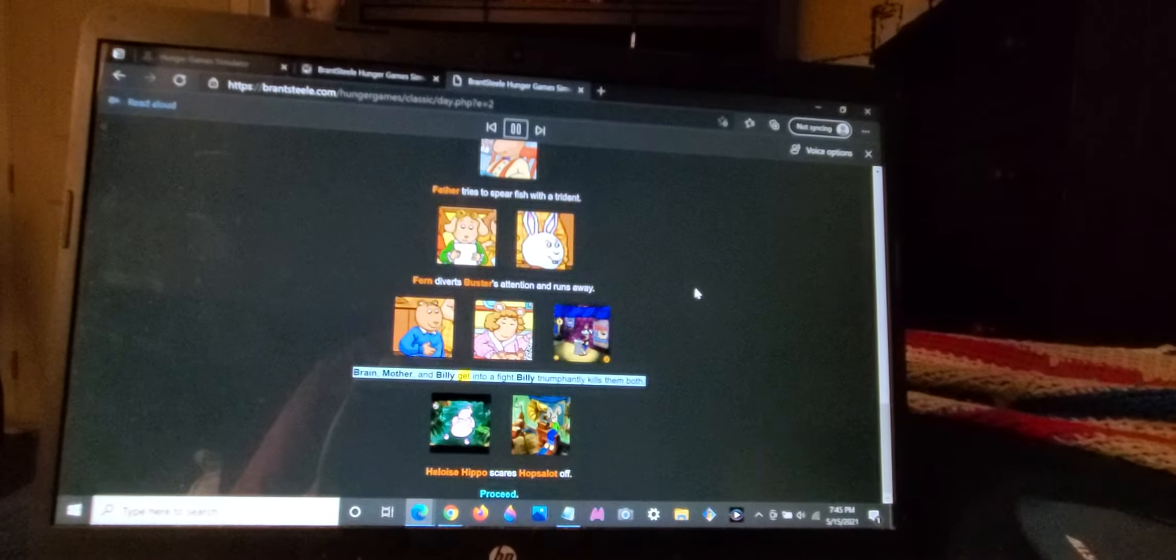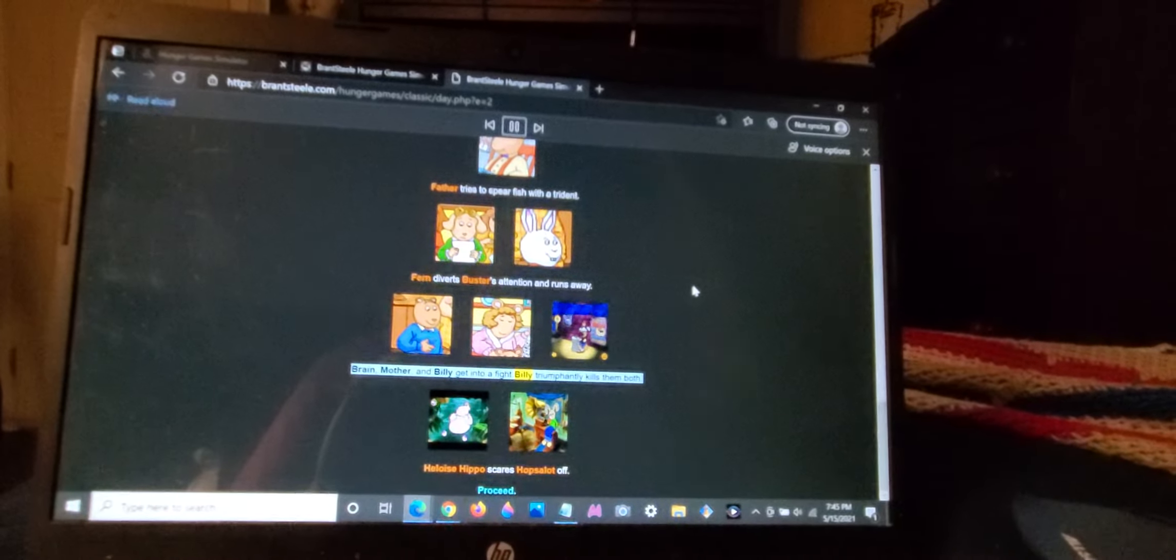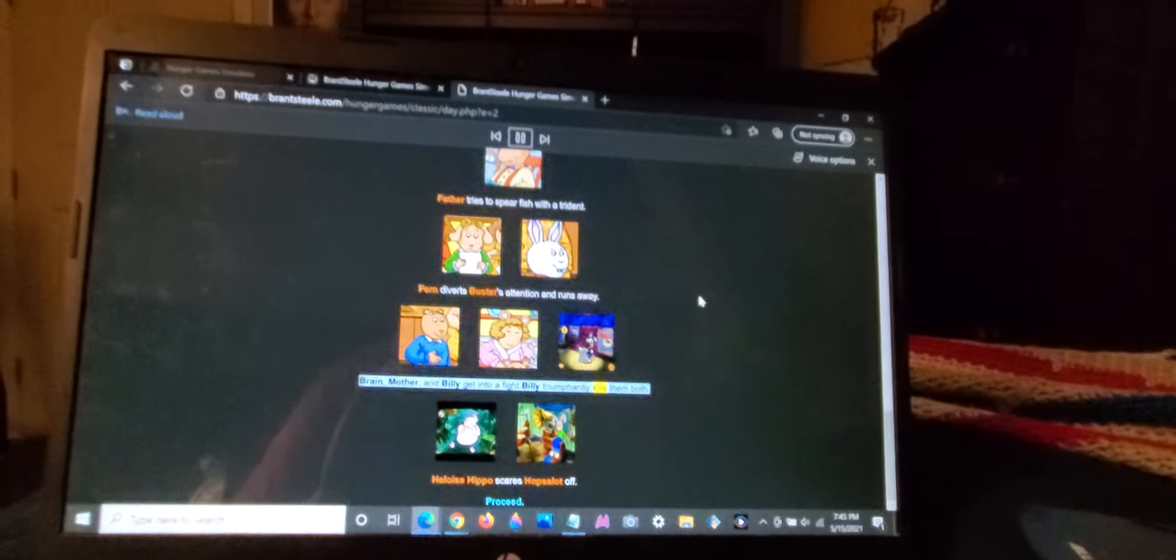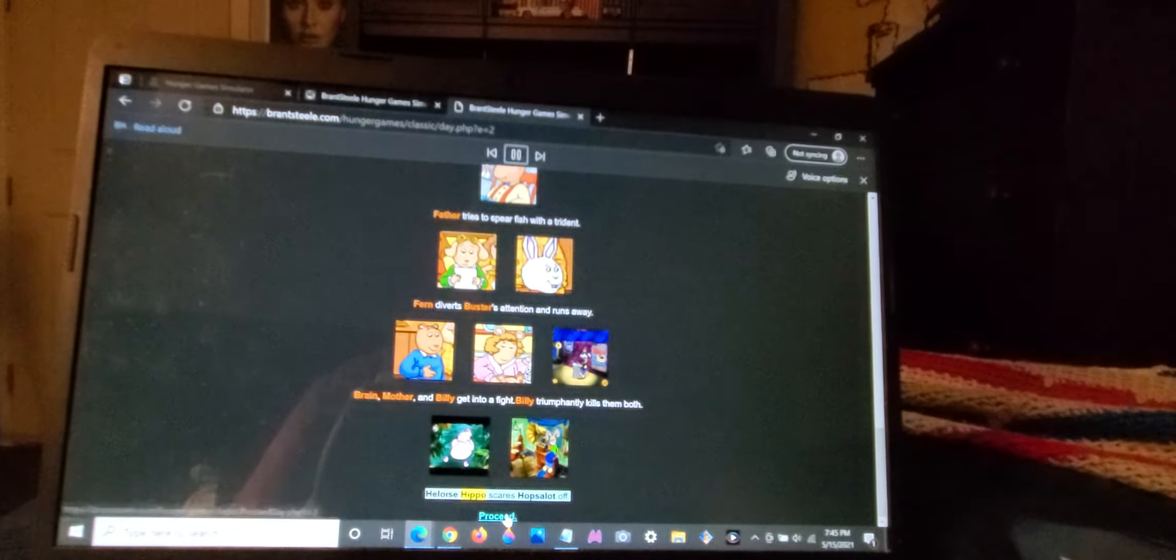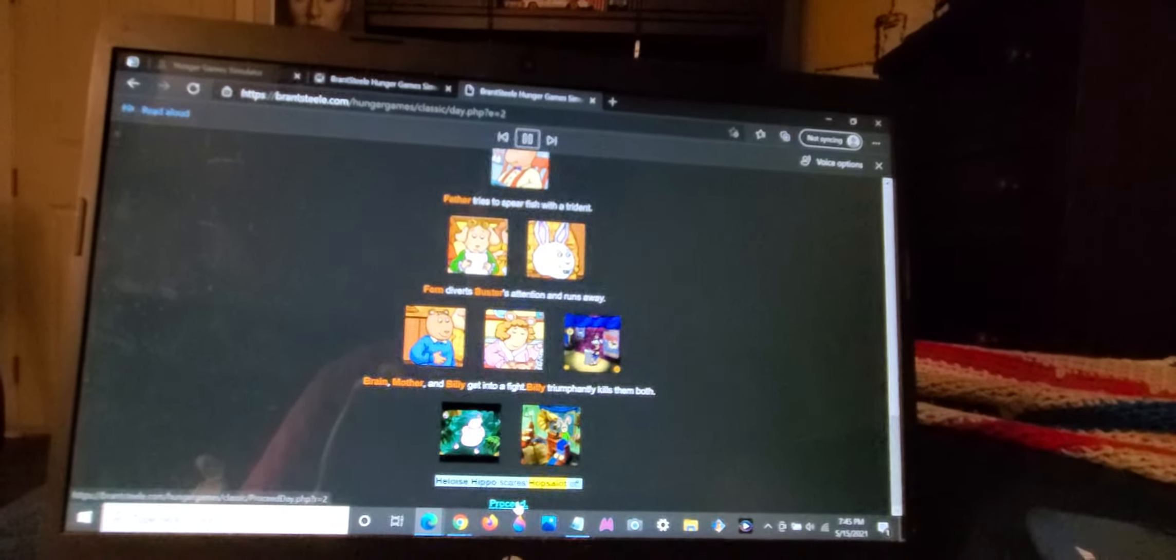Fern diverts Buster's attention and runs away. Brain, Mother, and Billy get into a fight. Billy triumphantly kills them both. Heloise Hippo scares Hopsalot off.